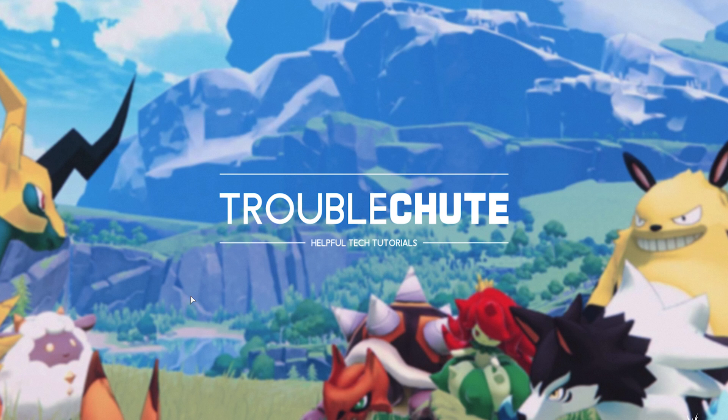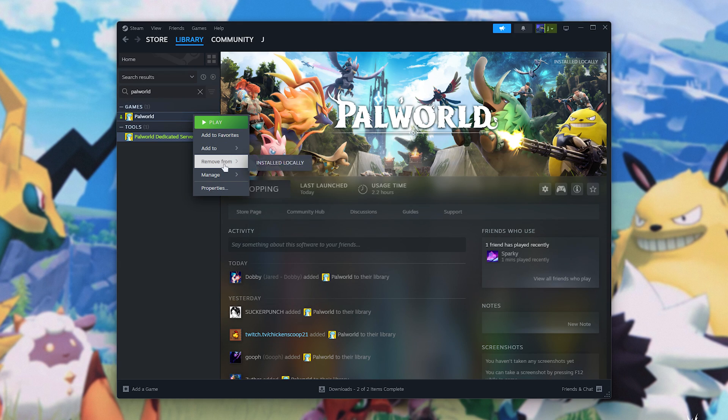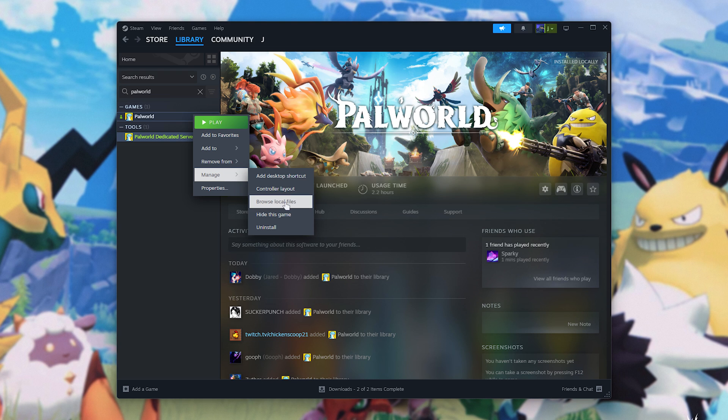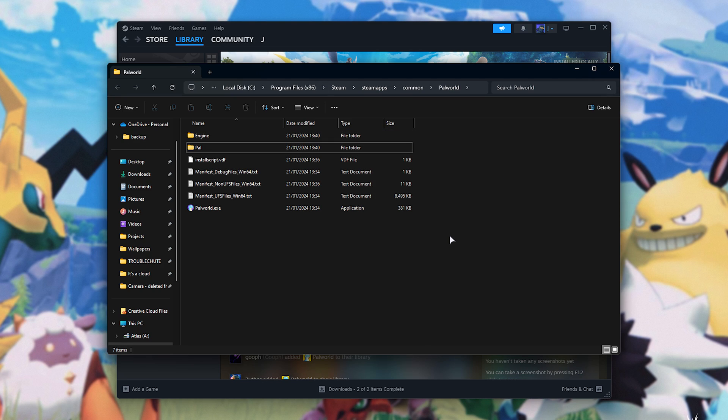First of all, you'll need to navigate to your game's installation folder. In Steam, right-click PAL World, hover over Manage, and choose Browse Local Files. This is where we'll be installing our mods, for the most part.